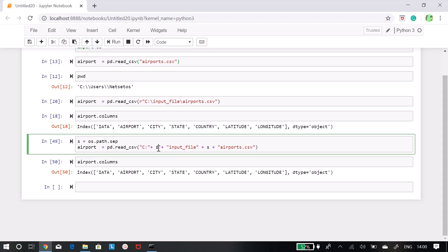So what you can do - like this is our location C - so you can put s like I have put os.path.sep in a variable named s. So what it will do: C plus s plus input file plus s plus airports.csv.